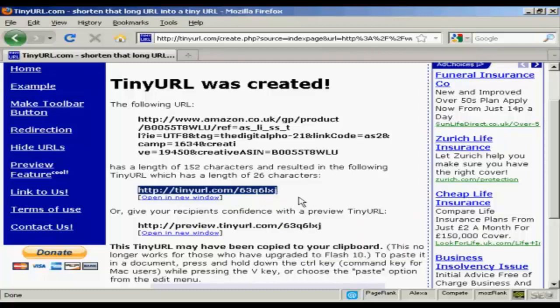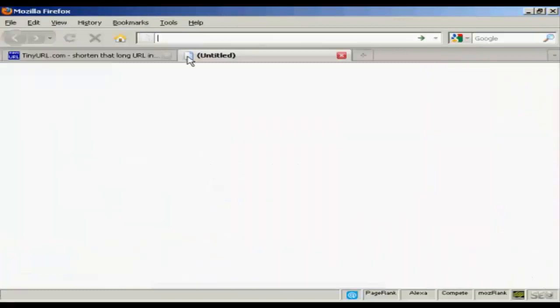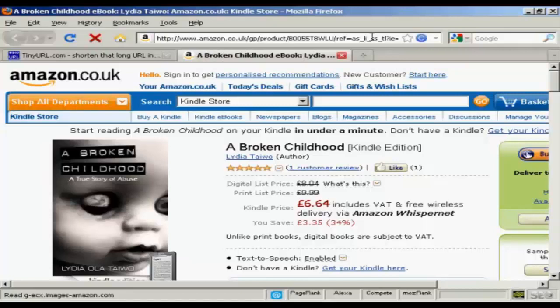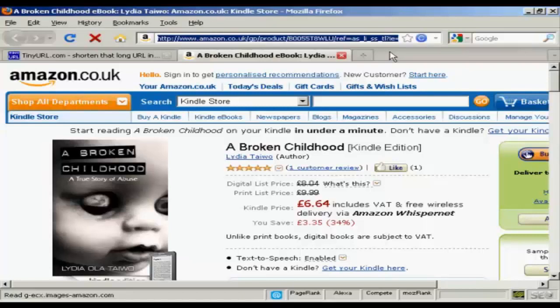into your emails or into Twitter or even onto your website. And just to prove it works, I'll just open a new tab here and paste that in, and you can see that it's loading up the page now. It's got the affiliate link — the same affiliate link that there was before — but it's been hidden by TinyURL. And that's how you can use TinyURL to cloak an affiliate link.